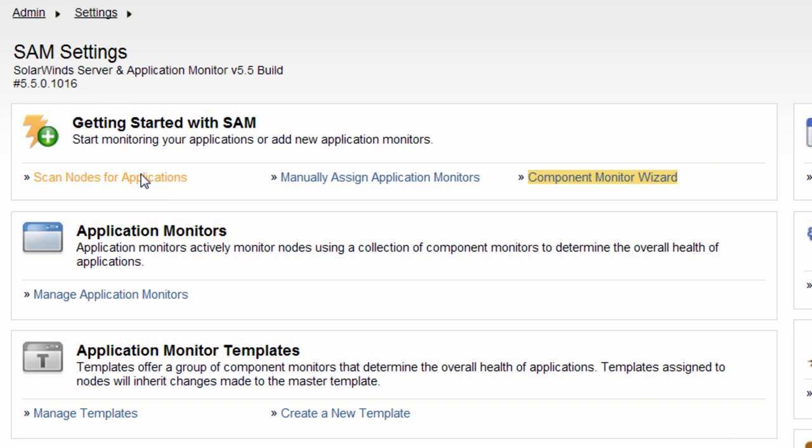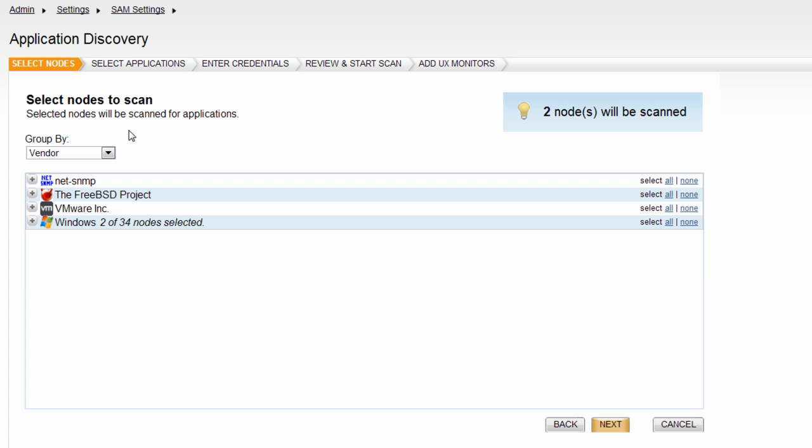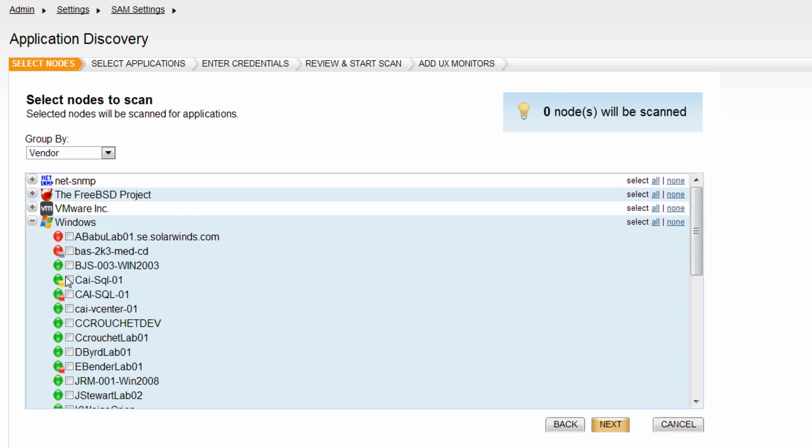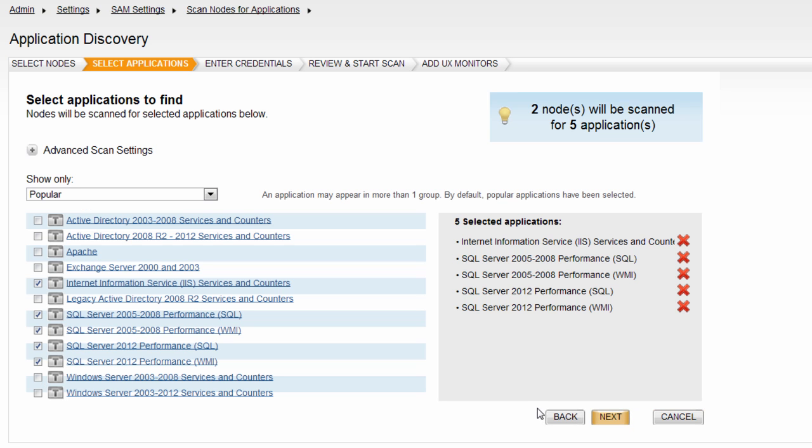The first step is to select the nodes you want to scan. If you are sure you want to scan all nodes within a group, such as a vendor group, you can use the Select All feature on the right, or expand the node tree and select the specific nodes to be scanned. When you are ready, click Next.